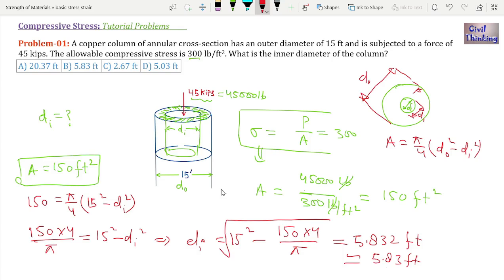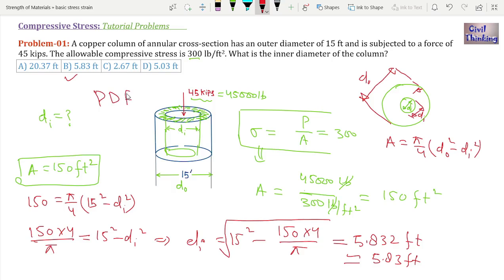So we find the inside diameter of this hollow cylinder subjected to a compressive load is approximately 5.83 feet. Therefore, option B is the correct option. In this way we solve compressive stress problems for bodies subjected to compressive load. If you have any problem please comment, and if you want to download the PDF solution, the link is in the description. See you in the next class, thank you.